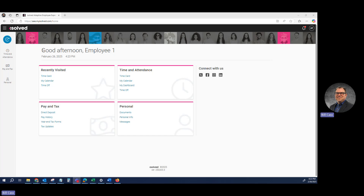You may or may not know, but there are two versions of the iSolve website. There's the one that looks like this with the colorful banner at the top, and this is called the Adaptive Employee Experience or AEE. There's also the ESS or Classic View, which I'll show you in just a moment how to punch.